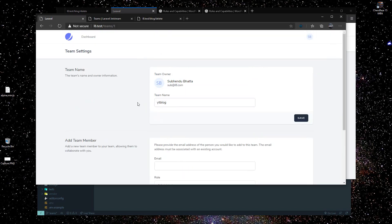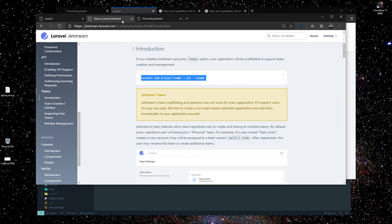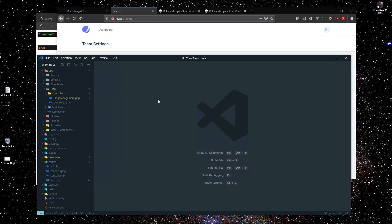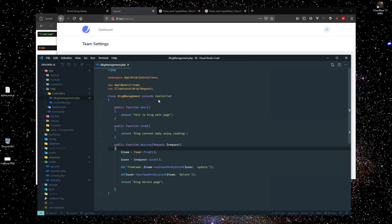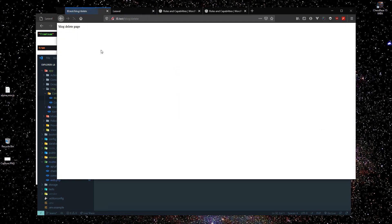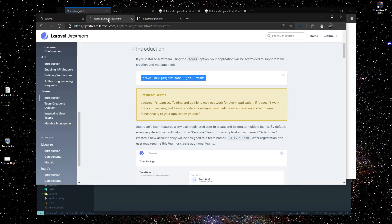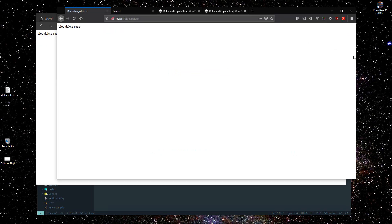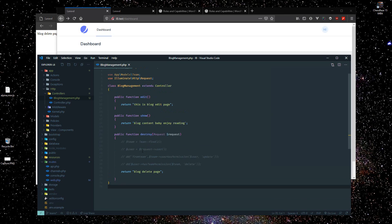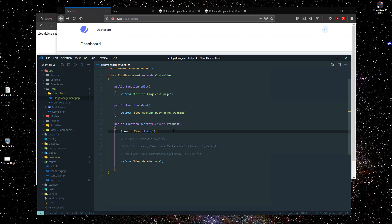After inviting the new user to our blog, we have to restrict permissions for this newly created user. For example, the delete route — let's go to the controller first. This newly created user can visit the delete page as well, but we don't want the editor role to be able to delete the blog. So we need to restrict permission for this editor.